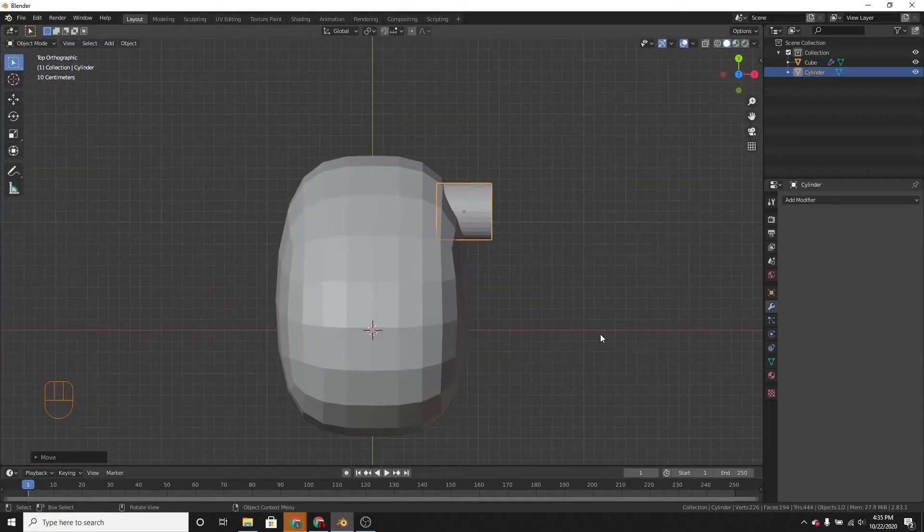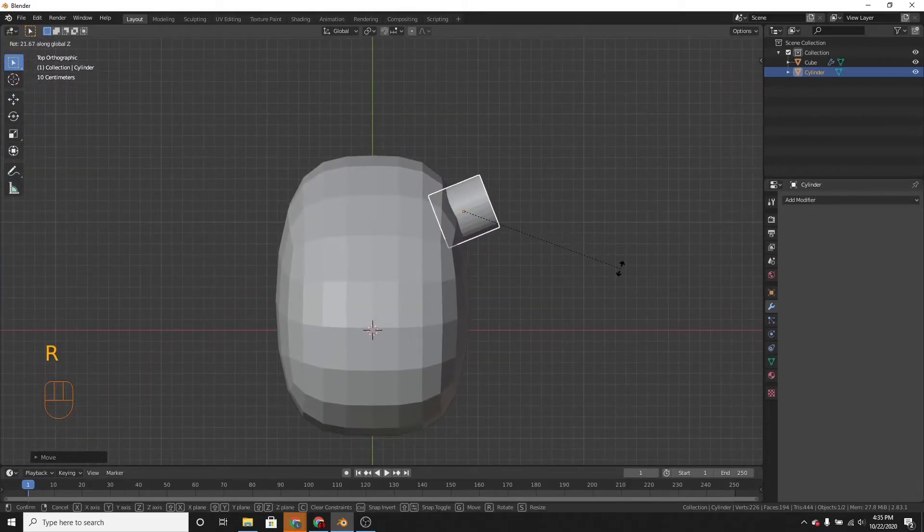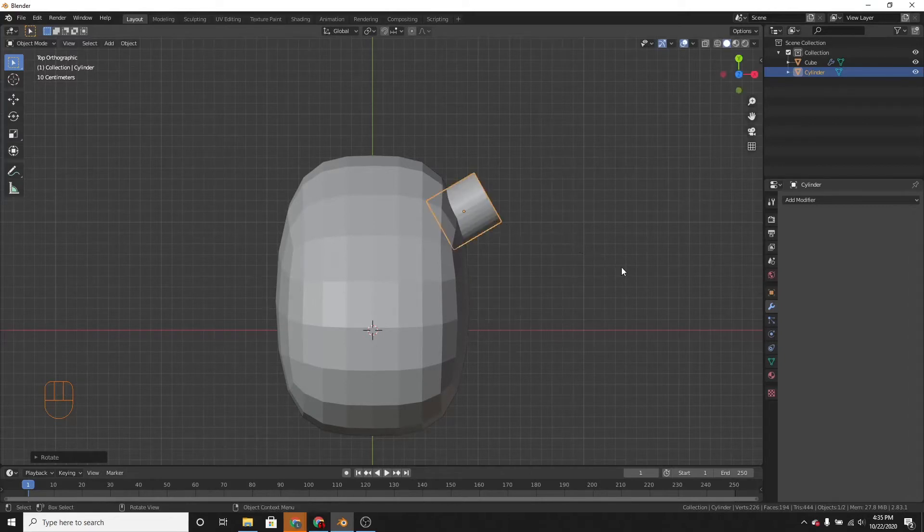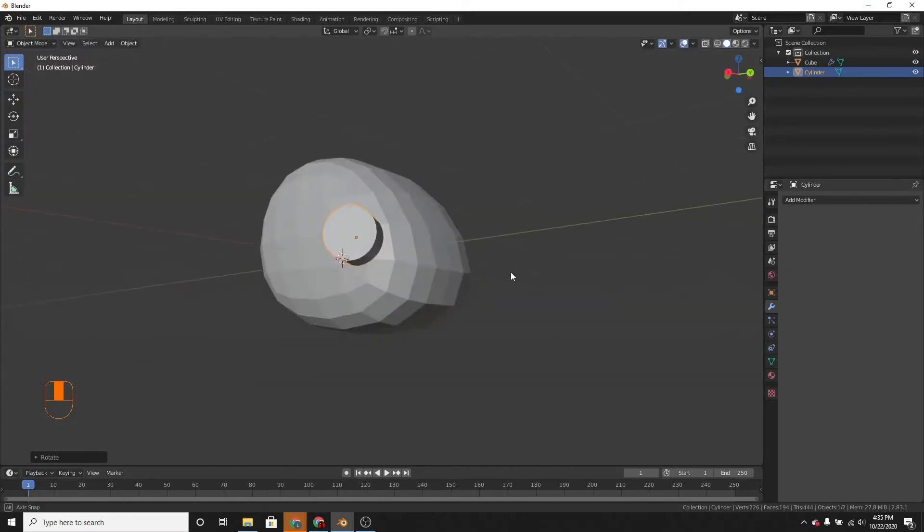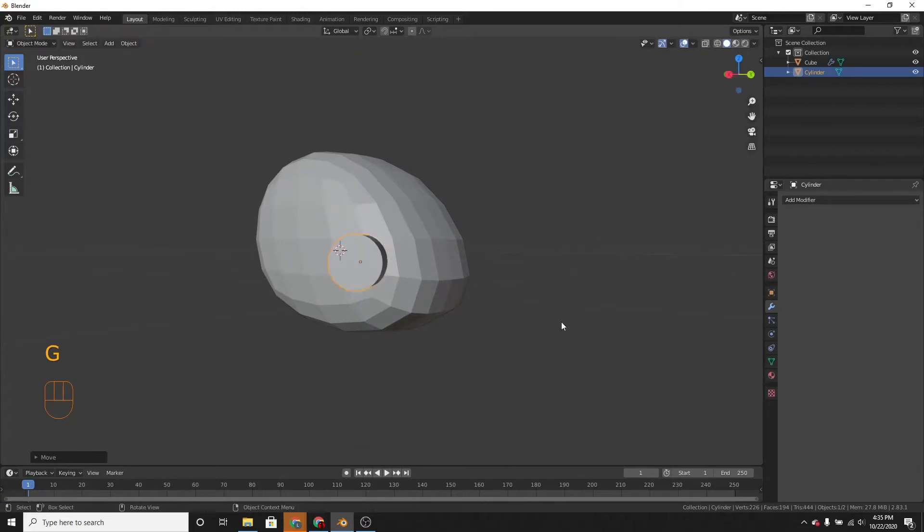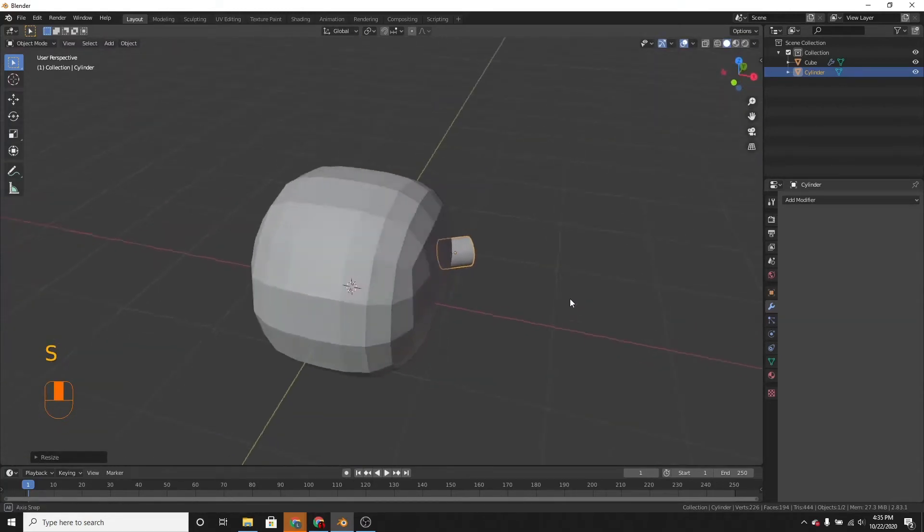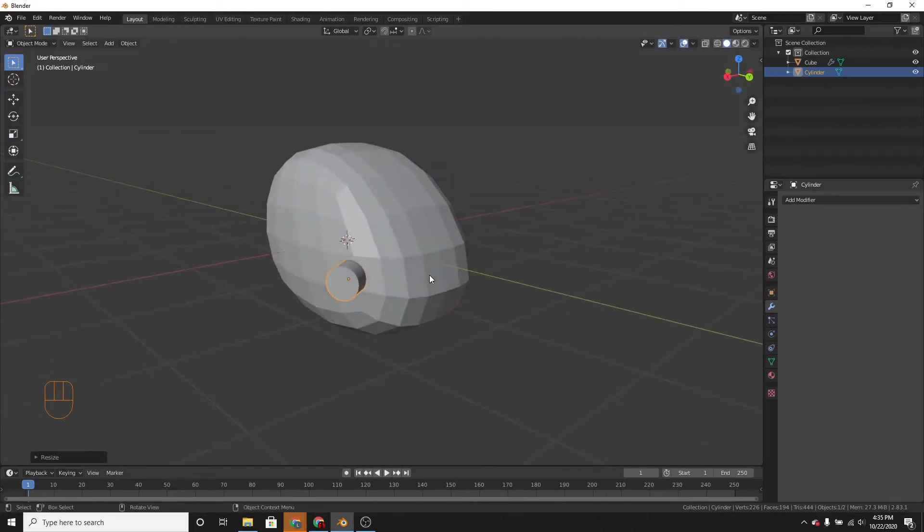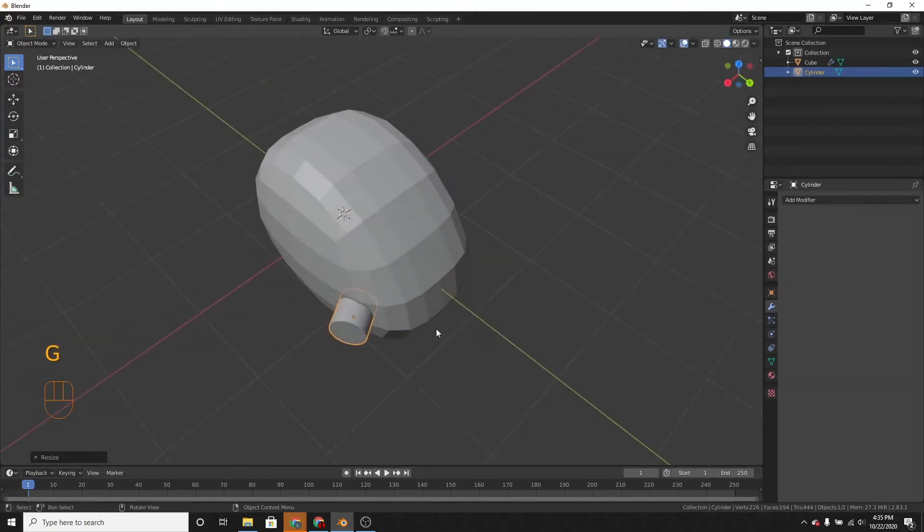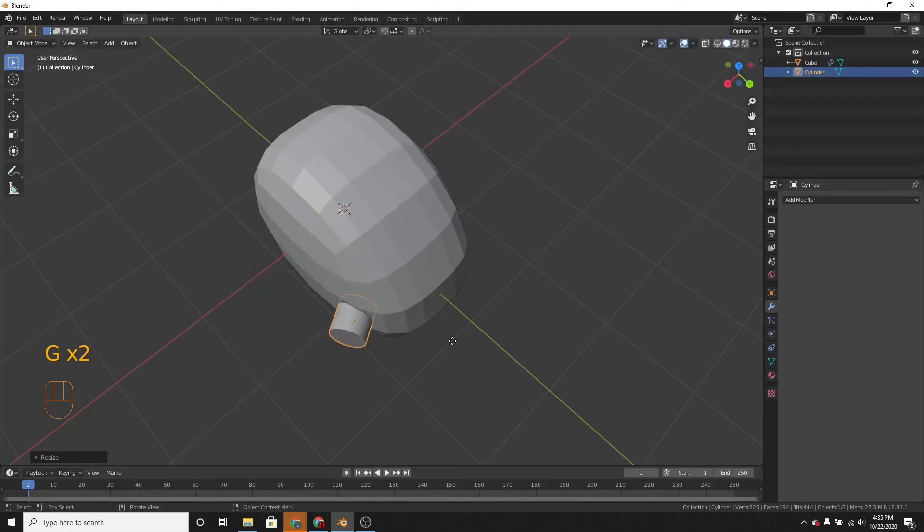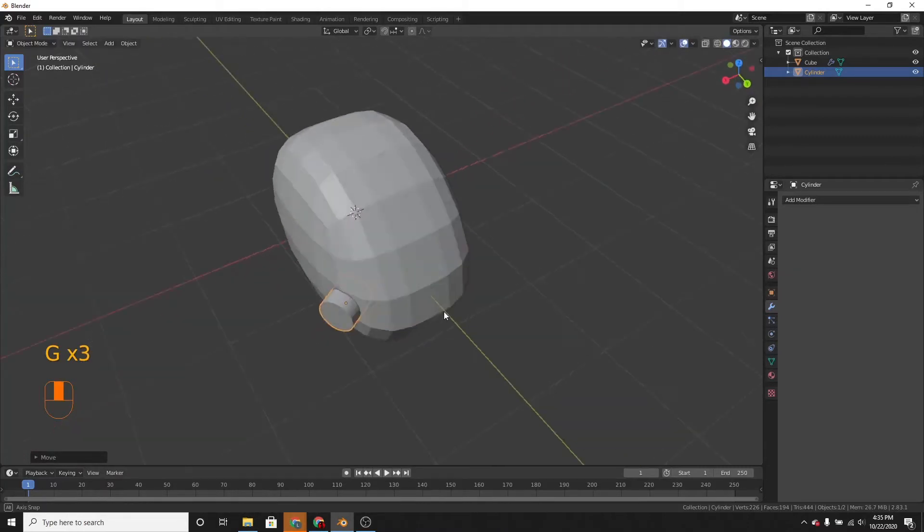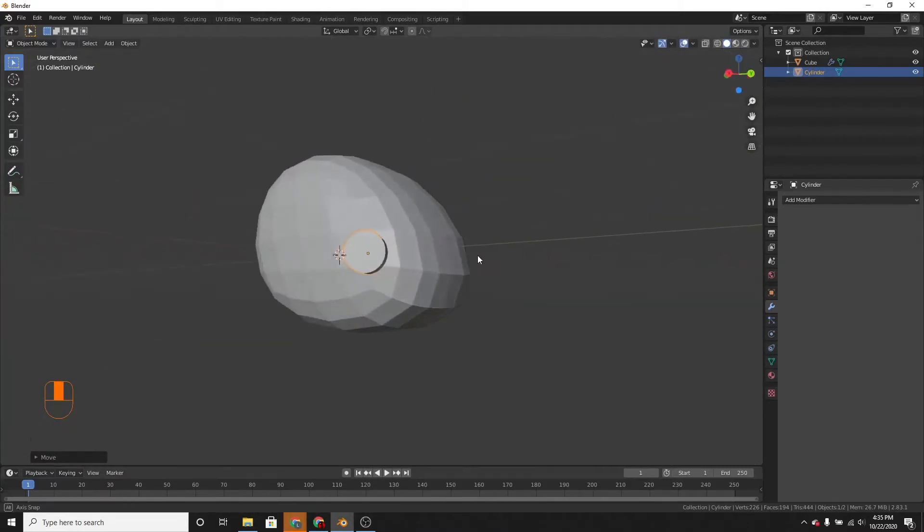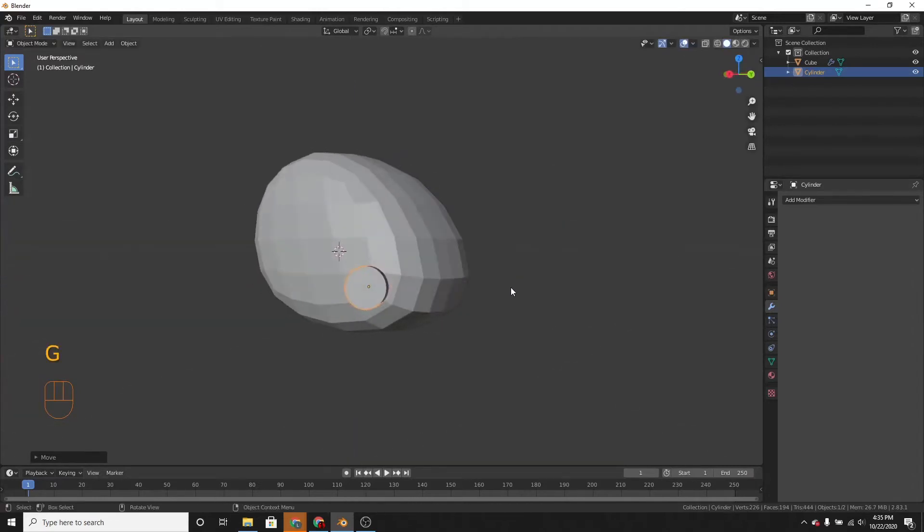Then move it forward and rotate it on the z-axis, say, 30 degrees. Move it down a little. I think that looks pretty good. Good enough for now.